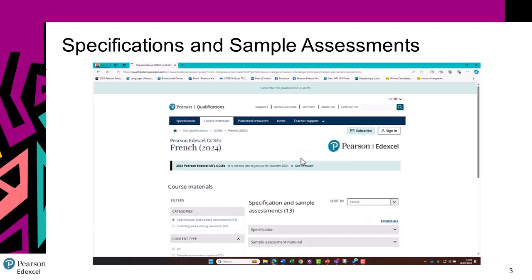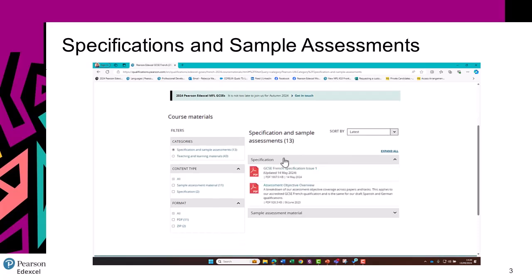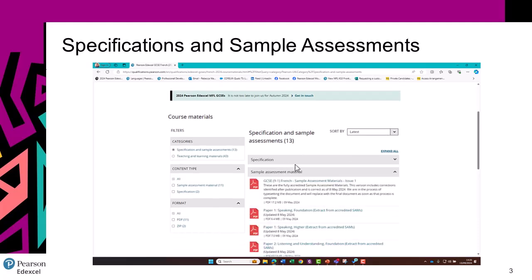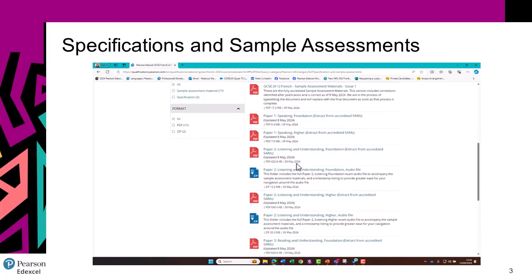From here, you can see exactly that — the specification and the sample assessment material.